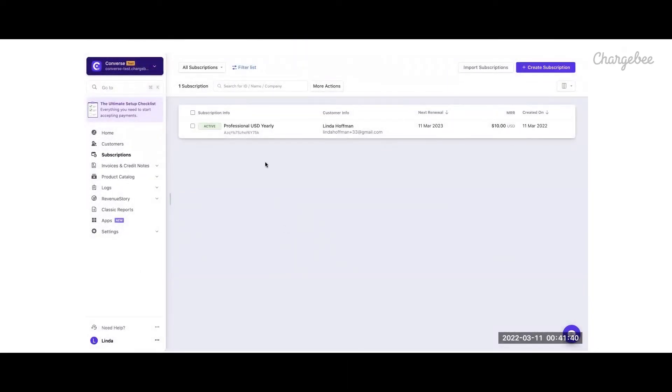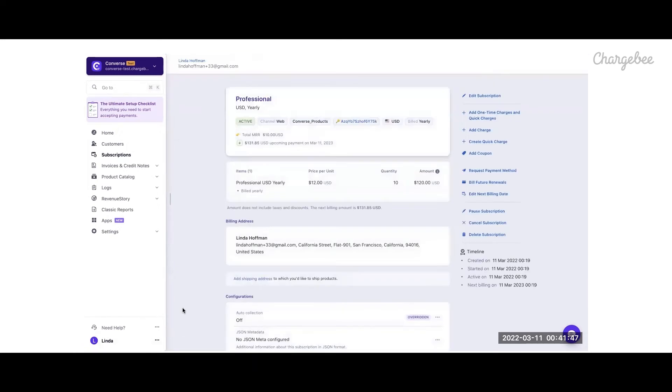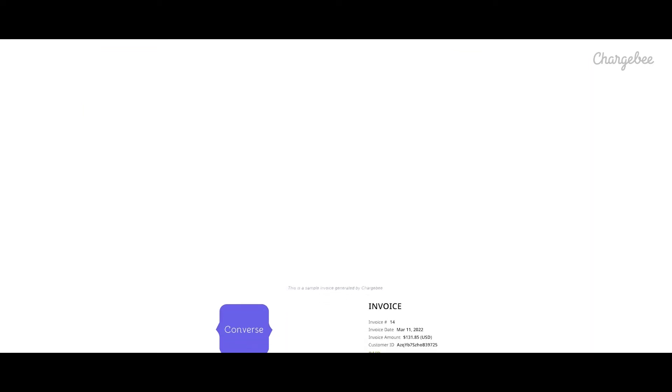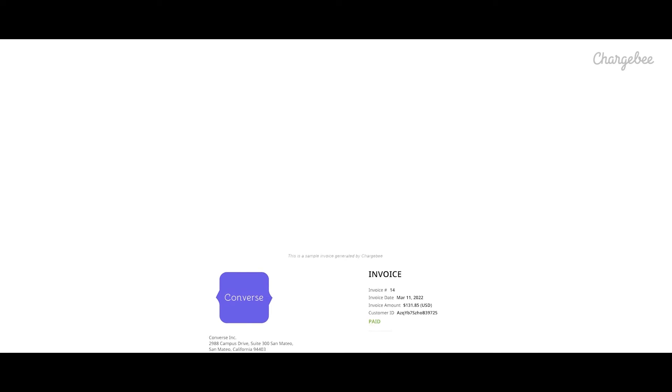Under the subscription section, you have the option to edit and modify the subscription. You can also pause or cancel the subscription and choose what happens to the amount that has been collected from the customer. Subscription creation results in invoice generation as well.